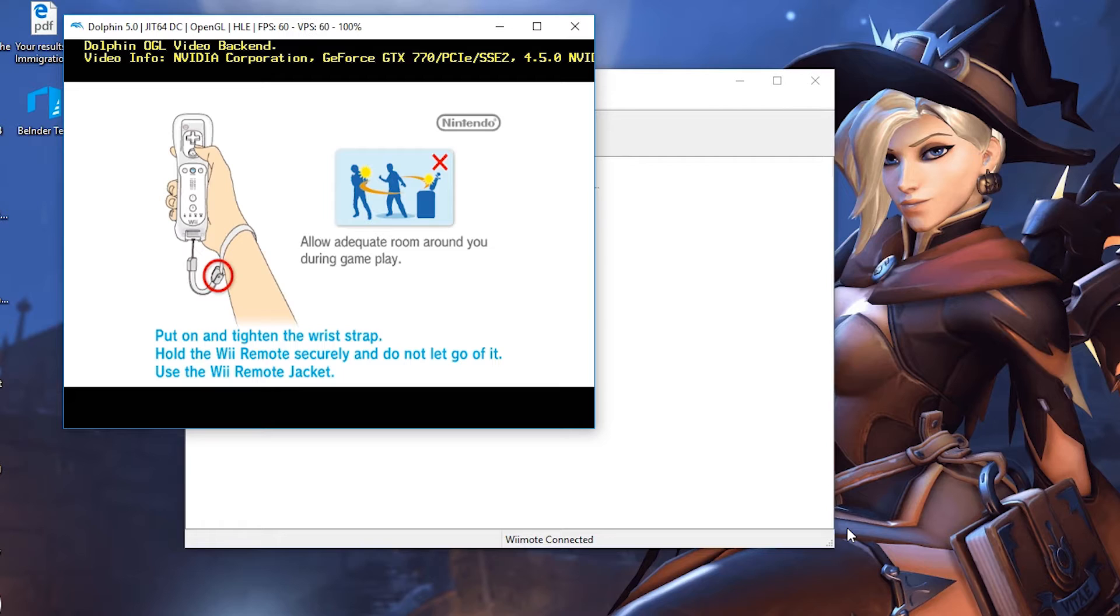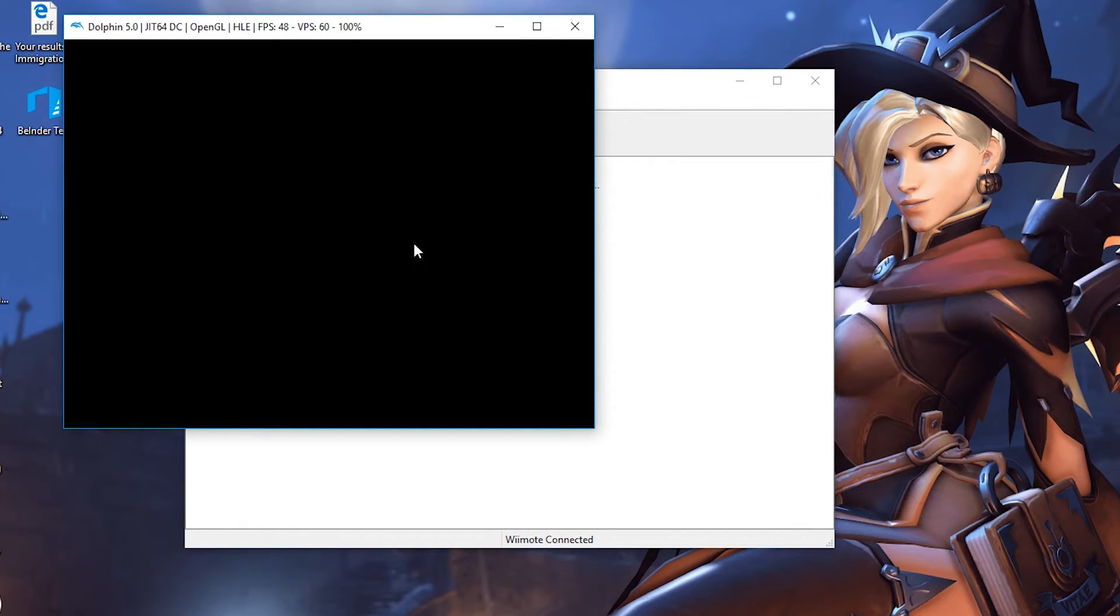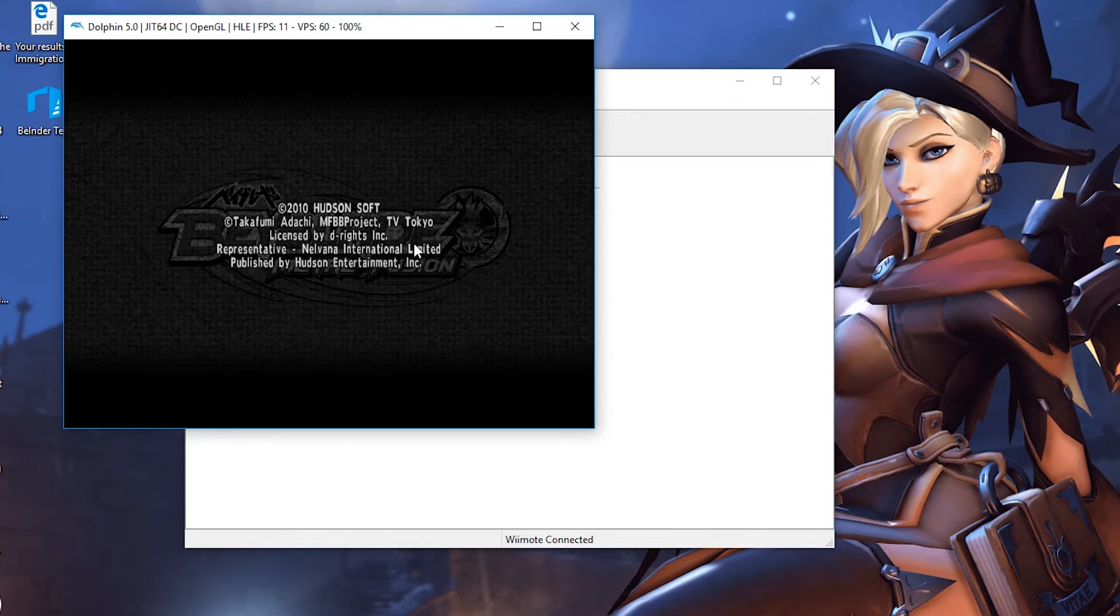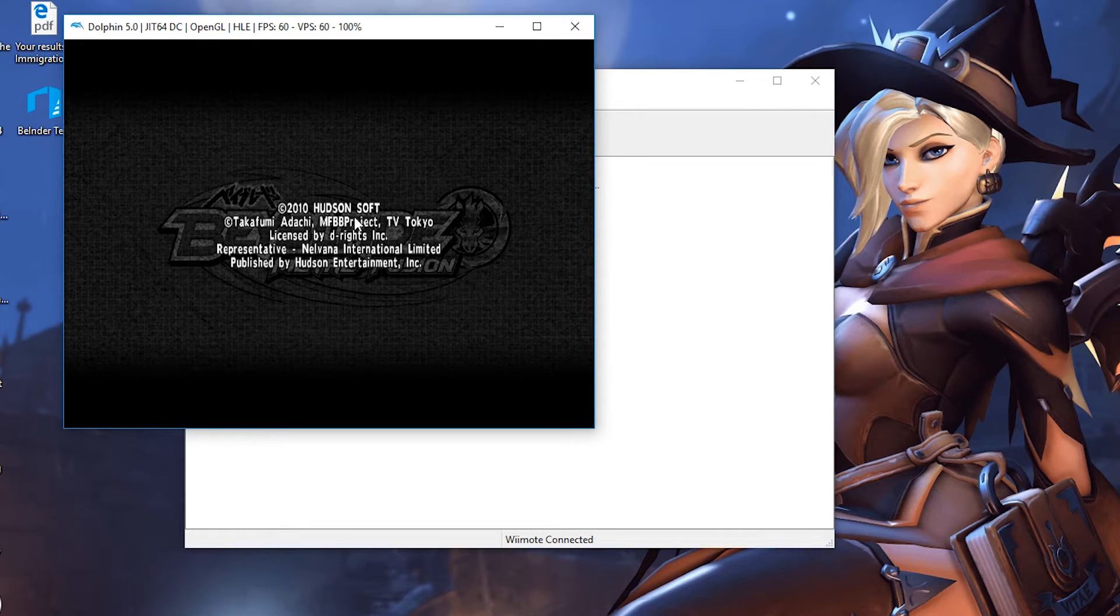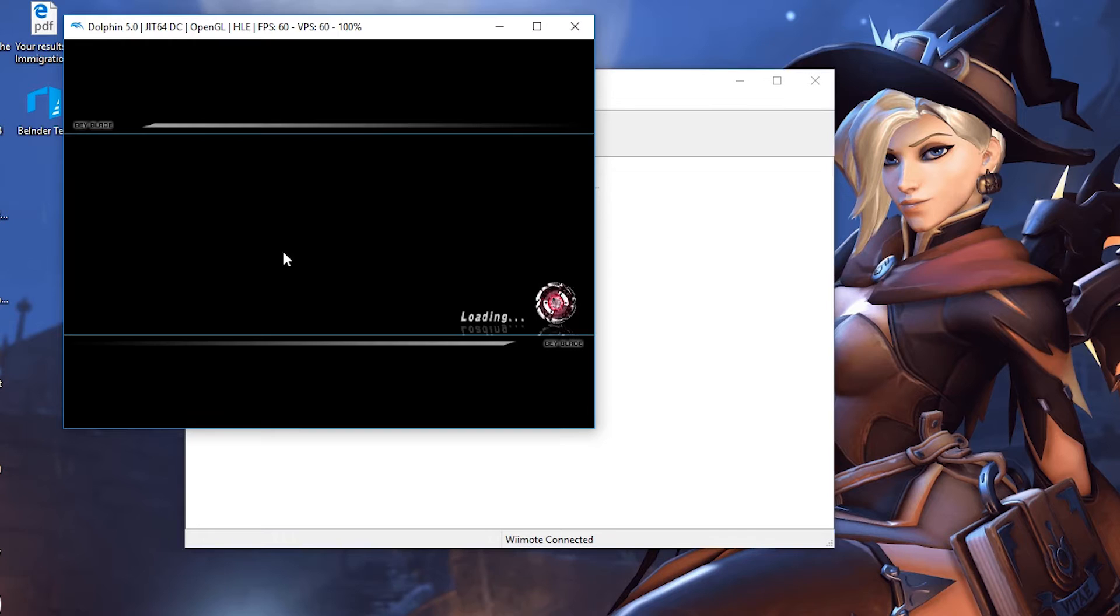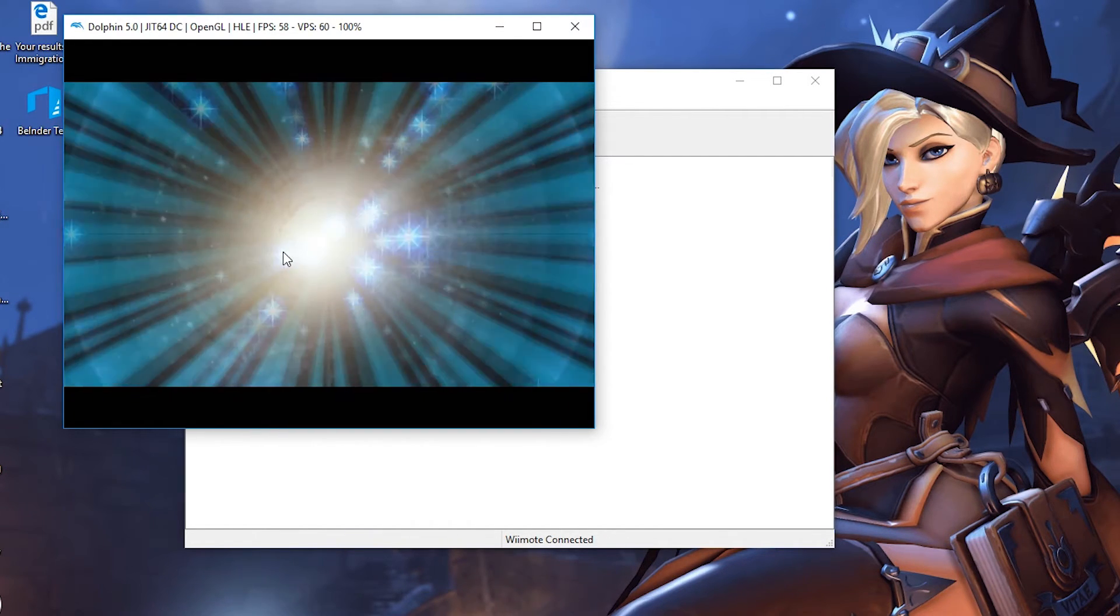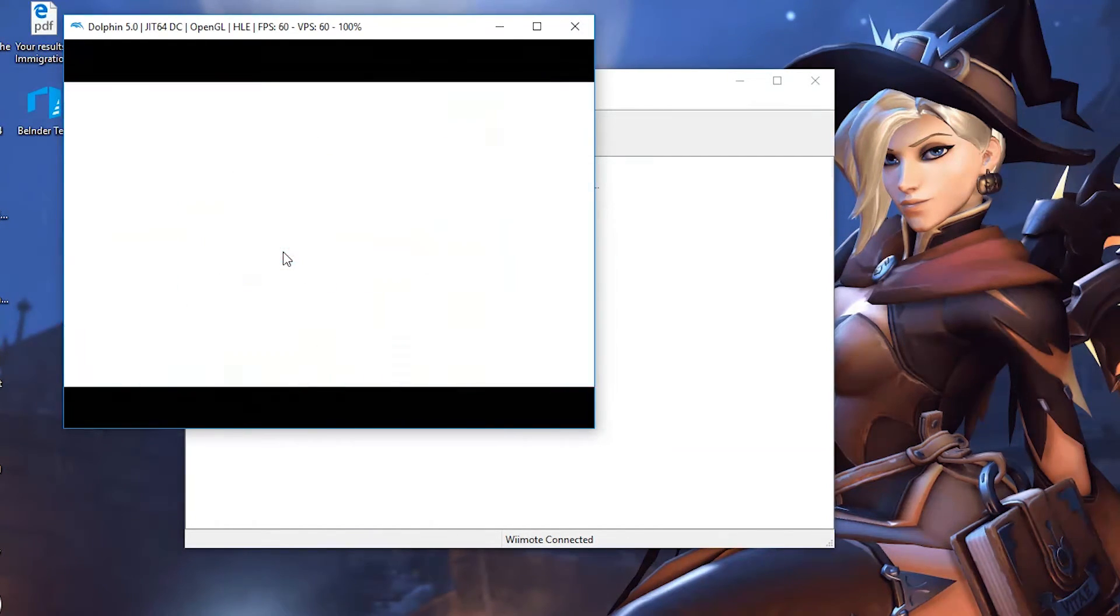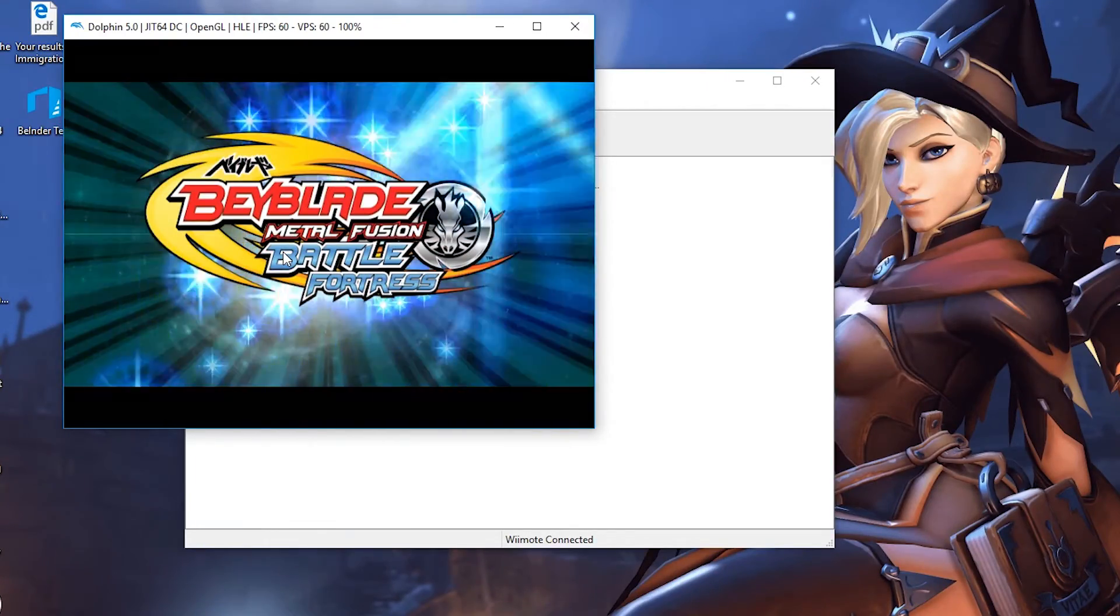Just give it a second so it can load up. In this case, mine loaded up pretty quick. Then you can set up controls. By default, your mouse is set up as your Wii remote, so you can click on screen and it will activate. Where you're clicking is where the Wiimote will be pointing. It's pretty nice. I would recommend having some other controllers. There are tutorials out there that show you how to use Wii controllers, which I will be creating in the future.